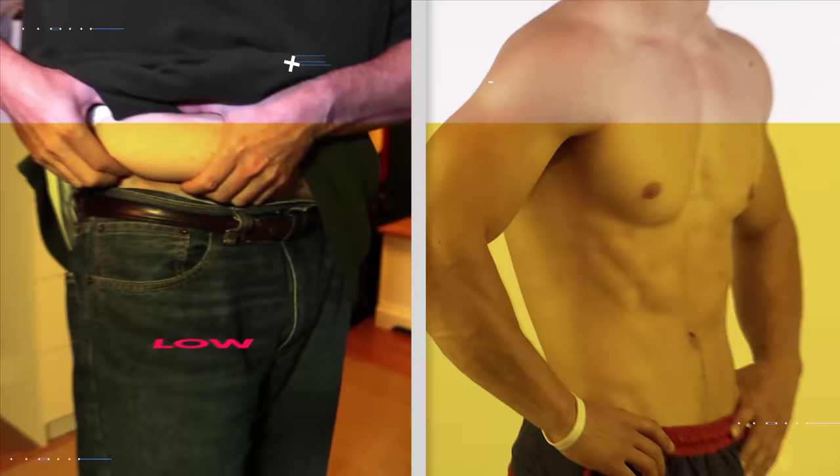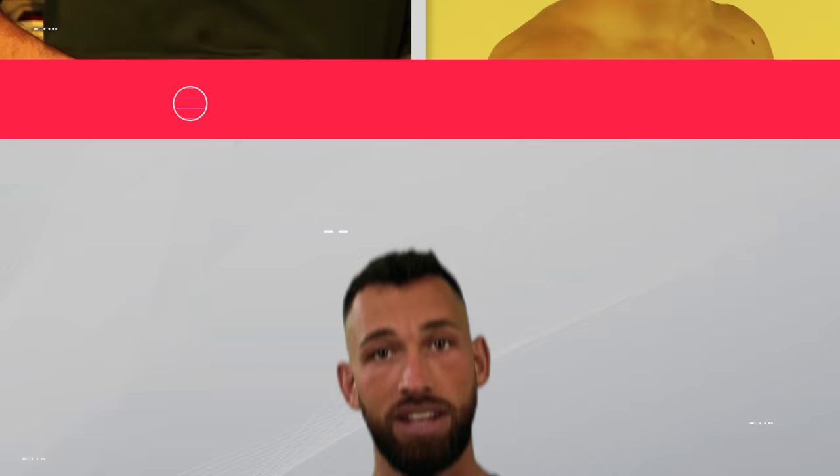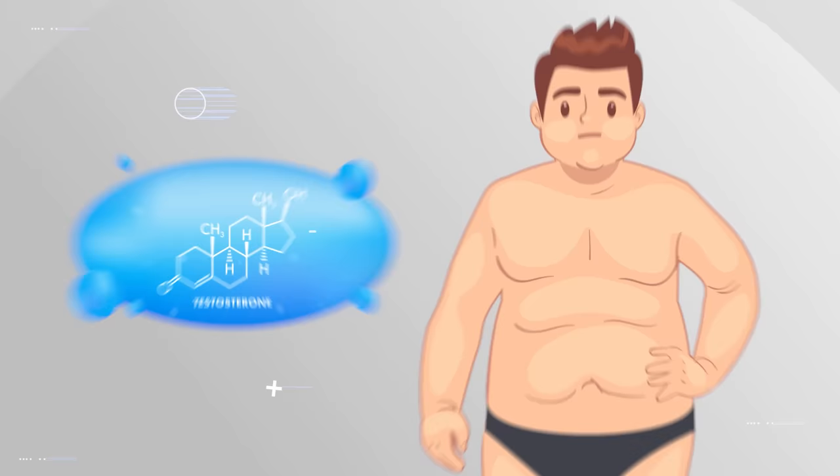The low testosterone group experienced fat gain, especially around their waists, while the high testosterone group shredded their body fat. How exactly testosterone decreases body fat isn't fully understood yet, but it likely has something to do with the fact that testosterone increases metabolic rate and enhances fat burning.